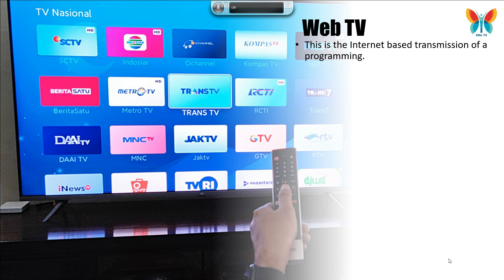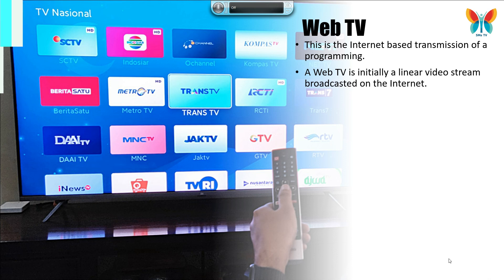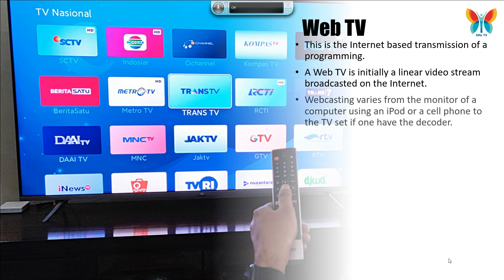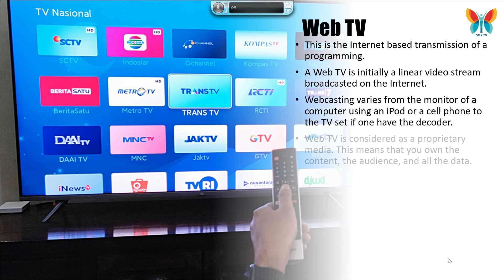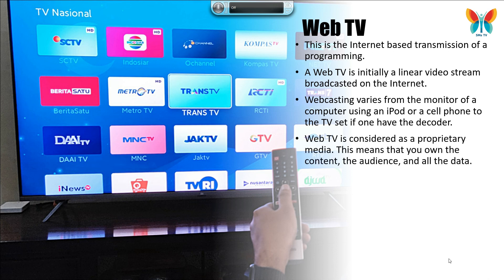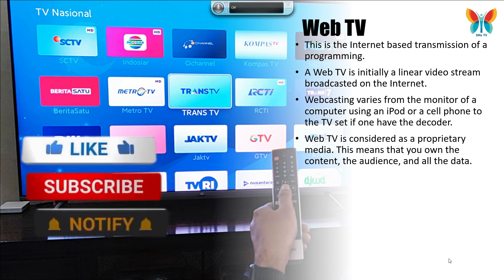Web TV. This is the internet-based transmission of programming. A web TV is initially a linear video stream broadcasted on the internet. Webcasting varies from viewing on a computer monitor, iPod, or cell phone to a TV set if one has the decoder. Web TV is considered proprietary media, meaning that you own the content, the audience, and all the data. The first web TVs appeared in the United States as early as 1993 and were mainly used by political media.